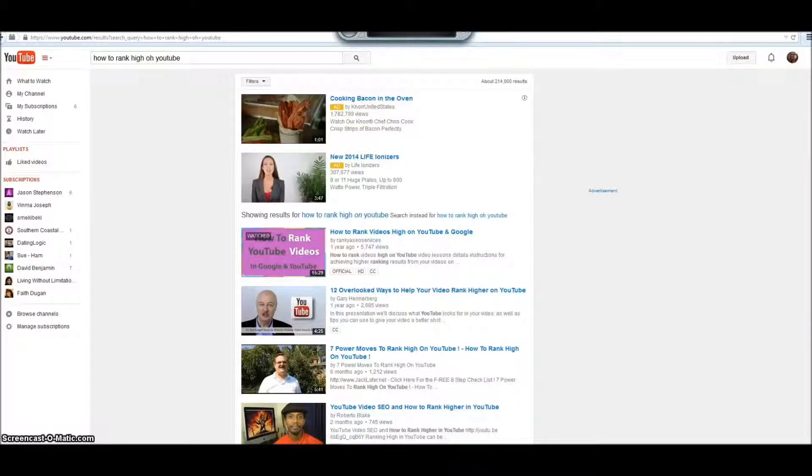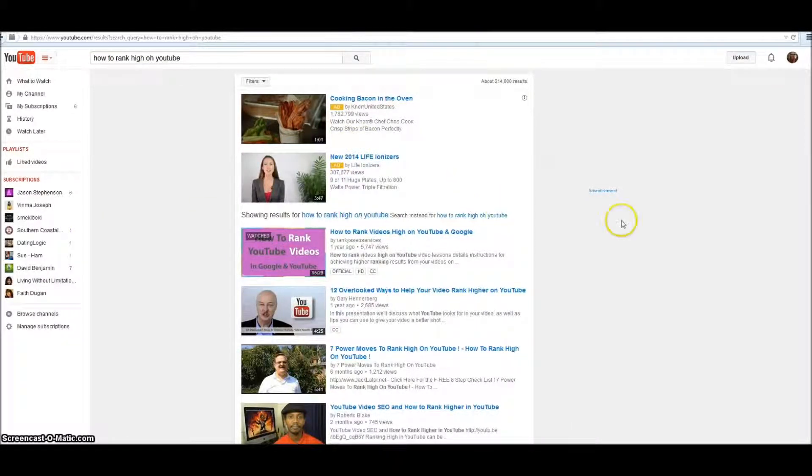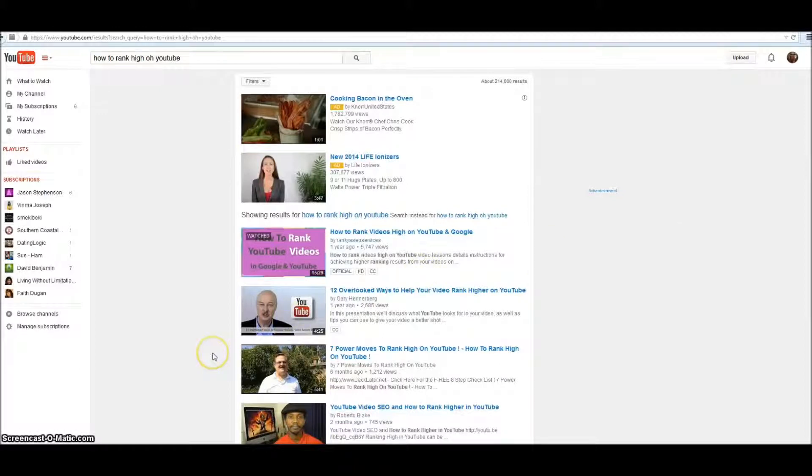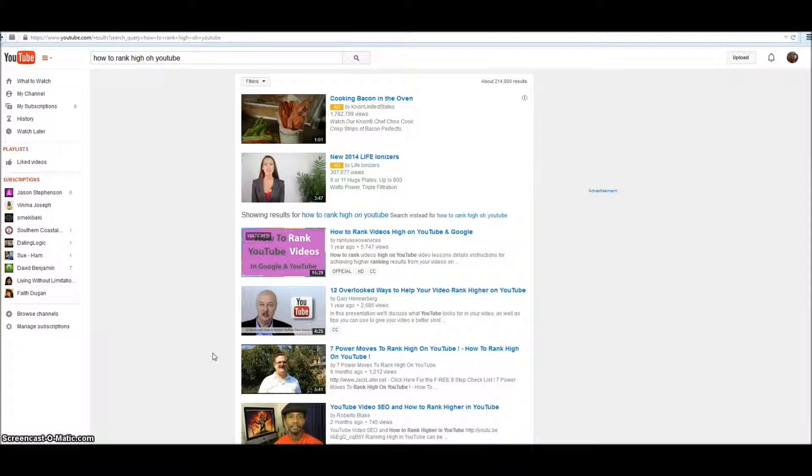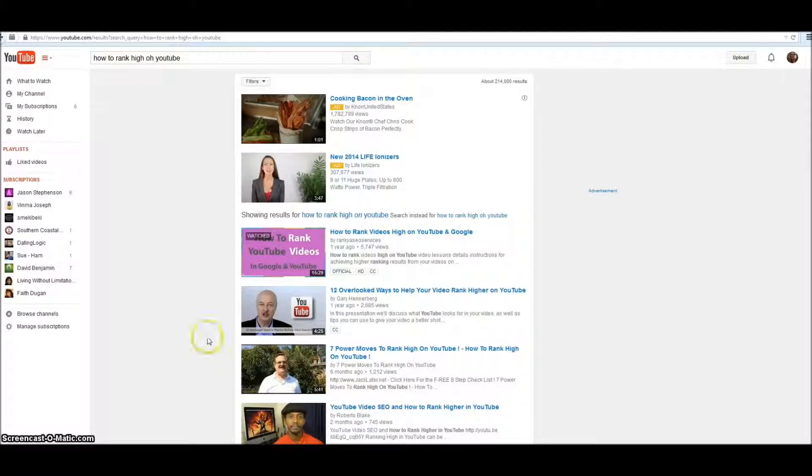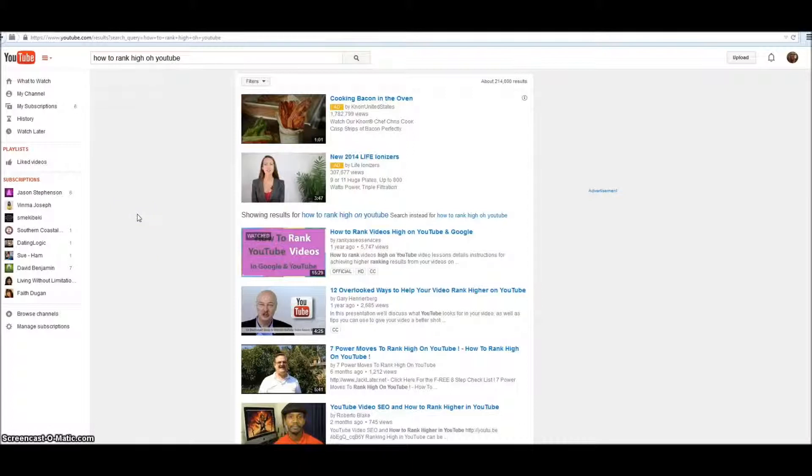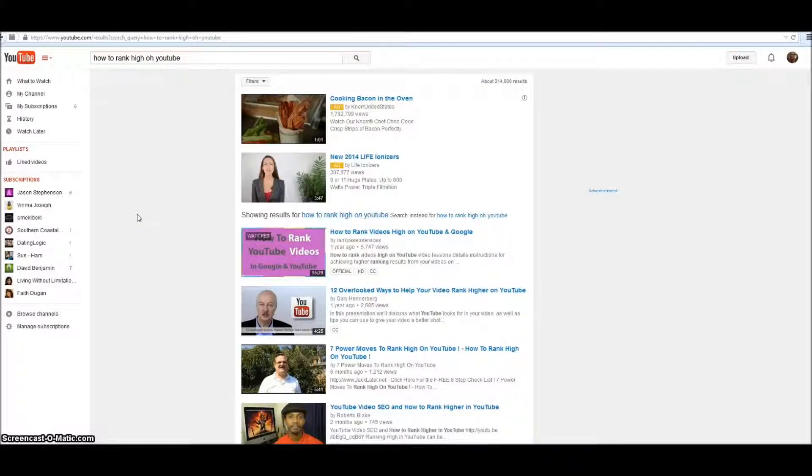Hey, it's Robin at Pajama Affiliates and I'm going to do a video on finding YouTube tags to help you rank high on YouTube. I'm going to show you a few little tricks on finding some tags.